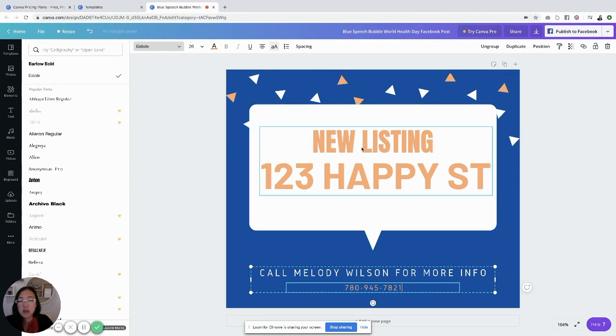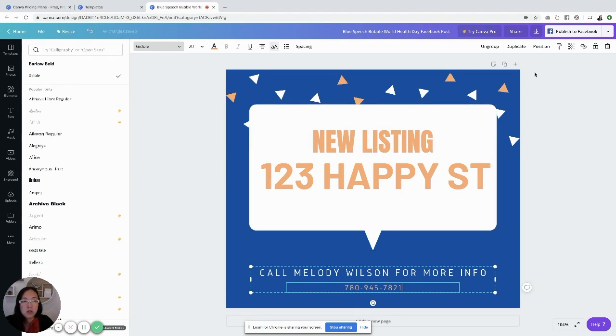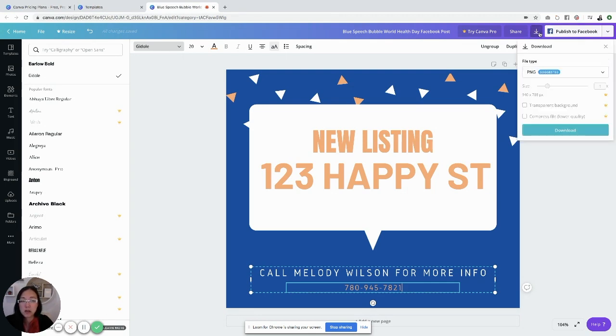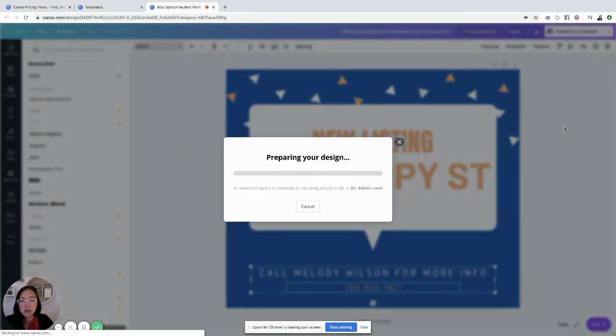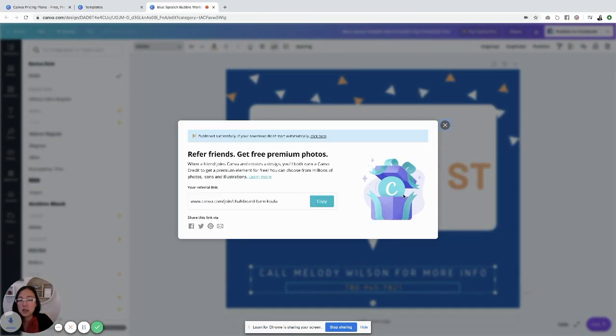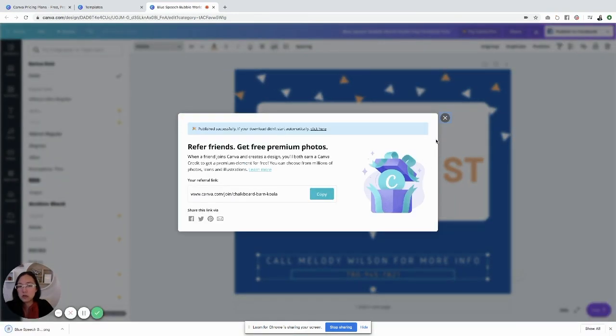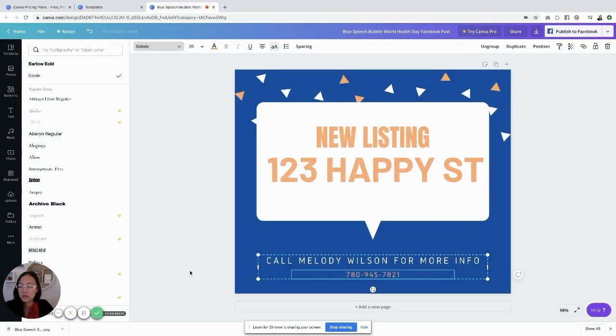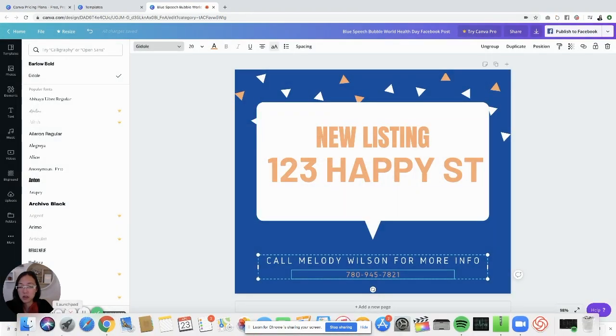It does save things automatically. If you want to download it, go to the top right-hand corner and click download. You can see there's a publish to Facebook option as well, so you can directly publish it, or you can just click the download button and hit download. Then it downloads into your downloadables and you can upload it from there.